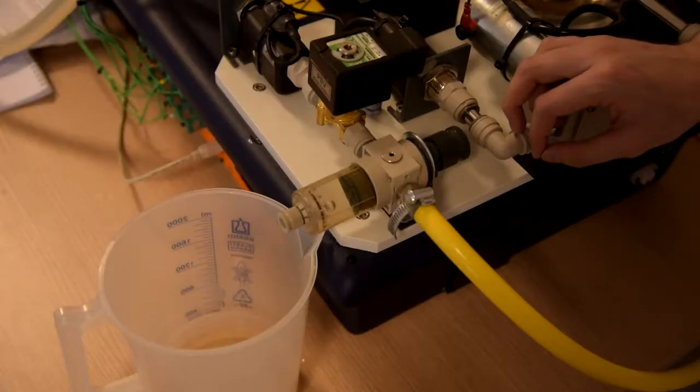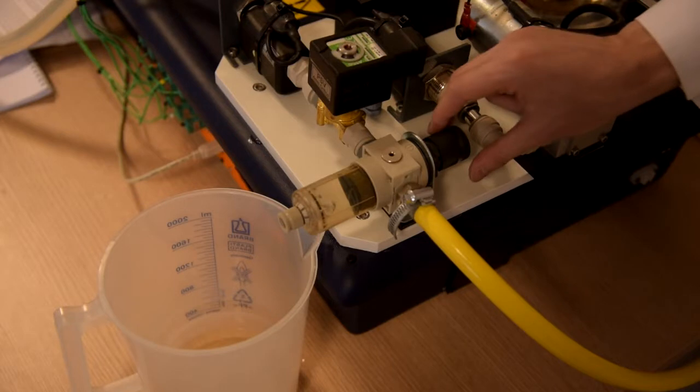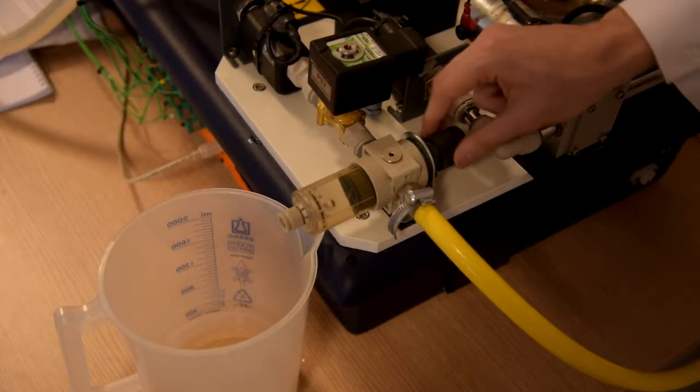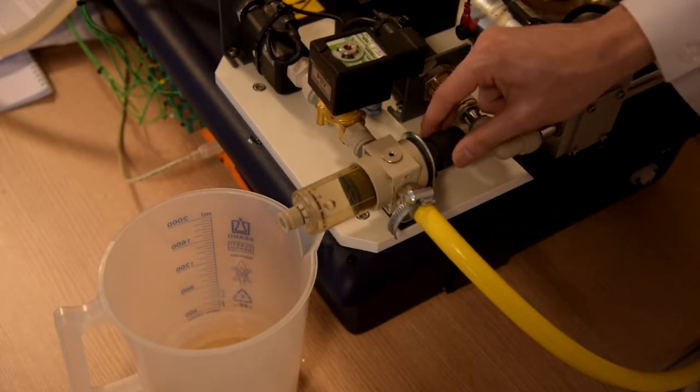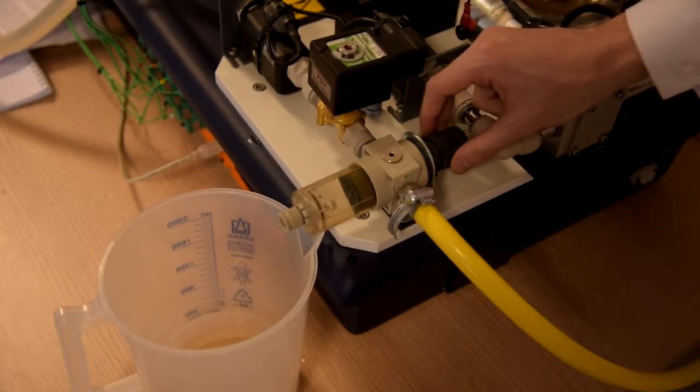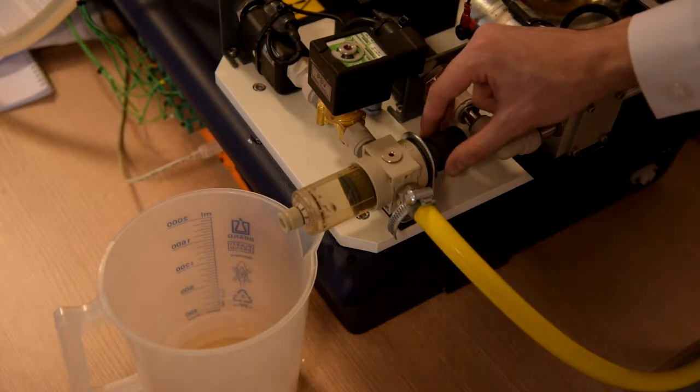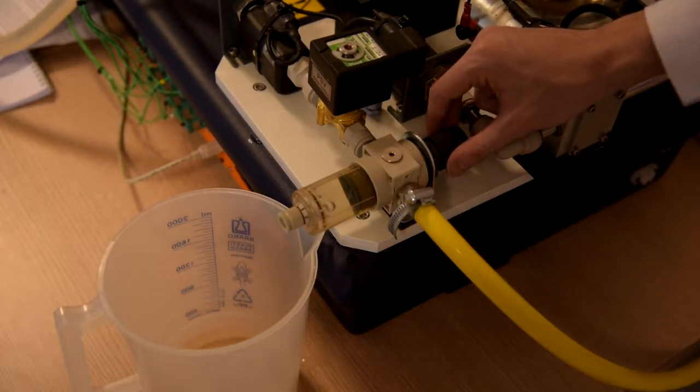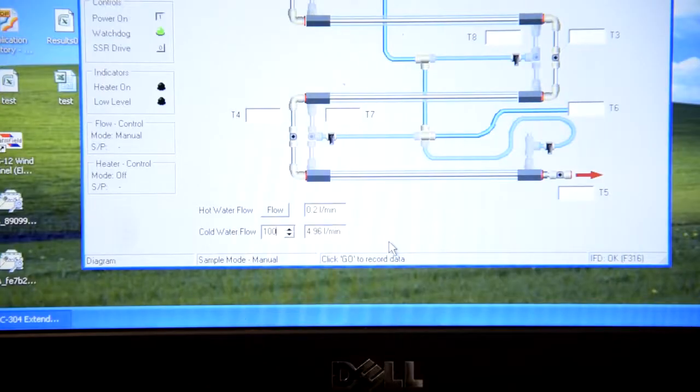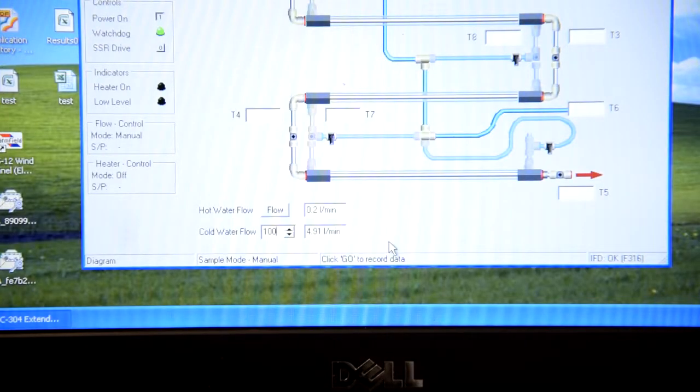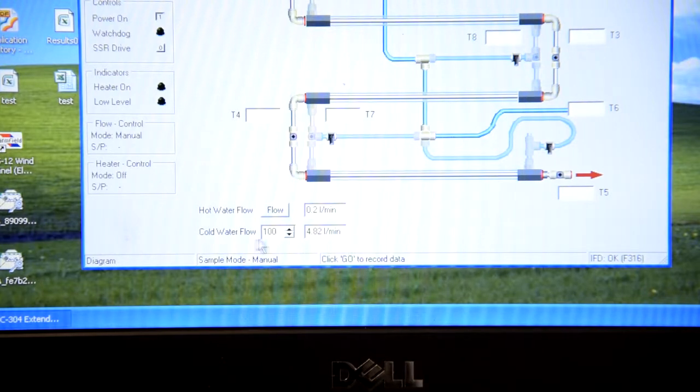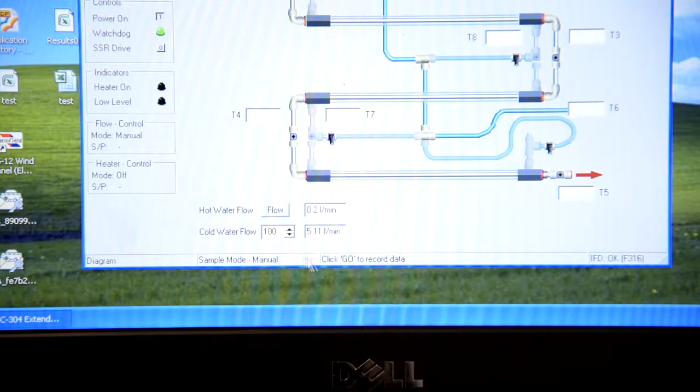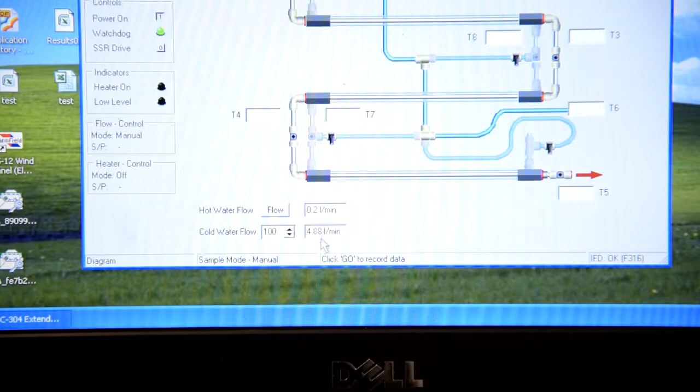After this you should rotate this pressure valve until the needed number are on computer. After rotating pressure valve your numbers for cold water flow should be approximately equal 4.9.